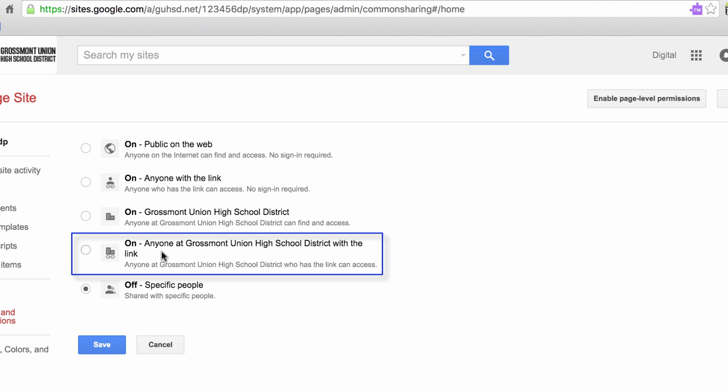But we're going to select anyone at Grossmont Union High School District with the link. For now, as you build your website, your teacher and other students in the class, if given the link, can access your website.